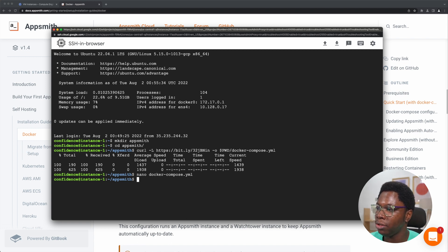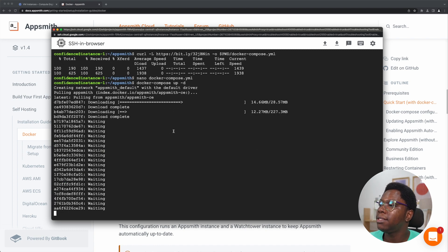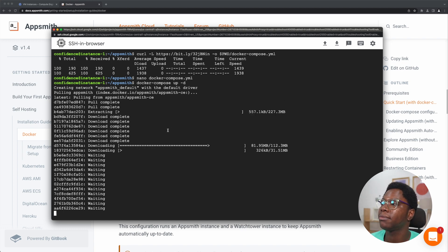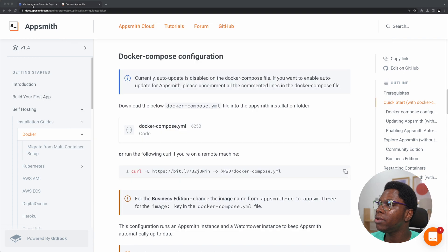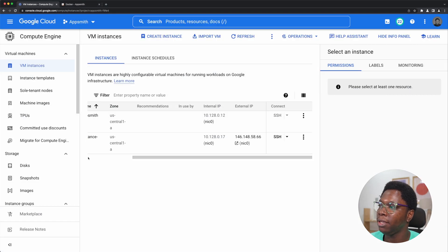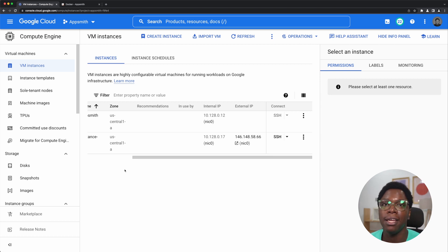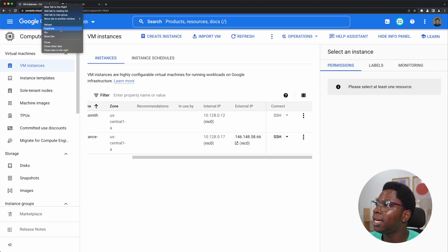I am going to start up the instance so that it pulls the image and then creates the instance using Docker. Let's do a Docker Compose up -d. This is going to pull the image and create the instance. While this is pulling, I'm just going to head back to my GCP console.